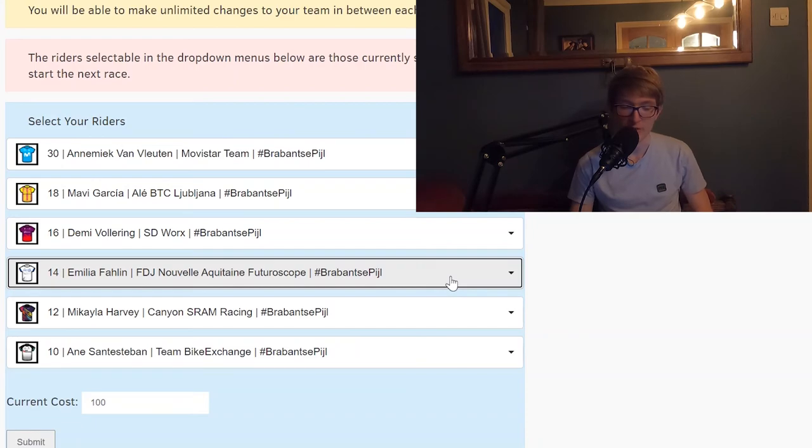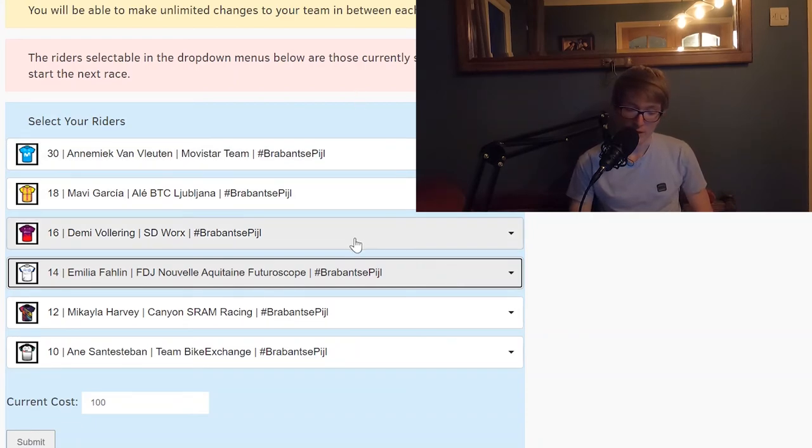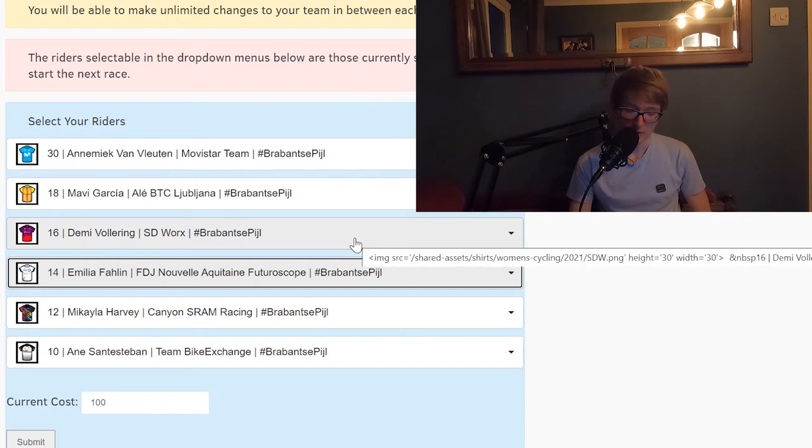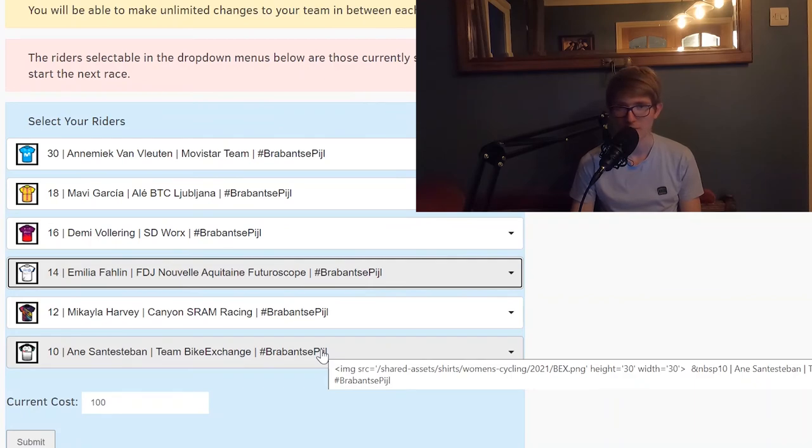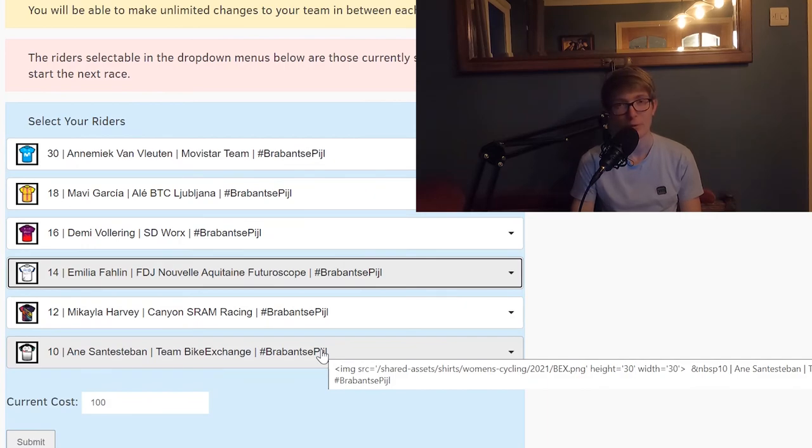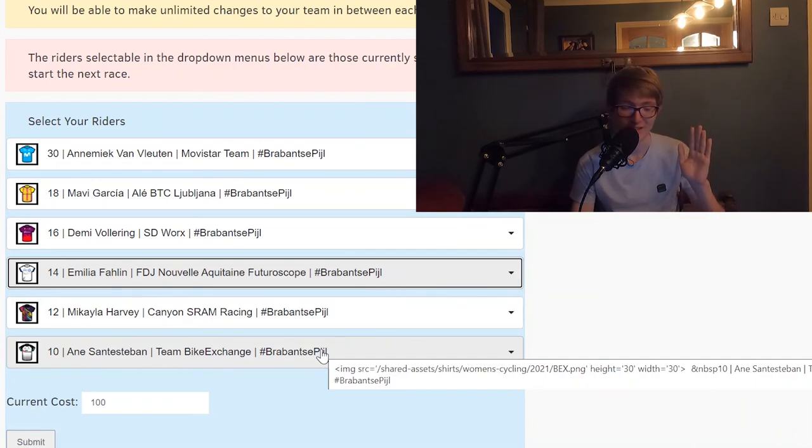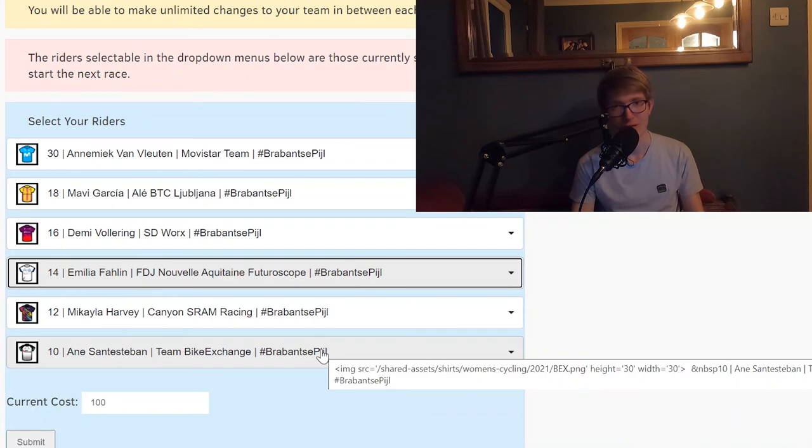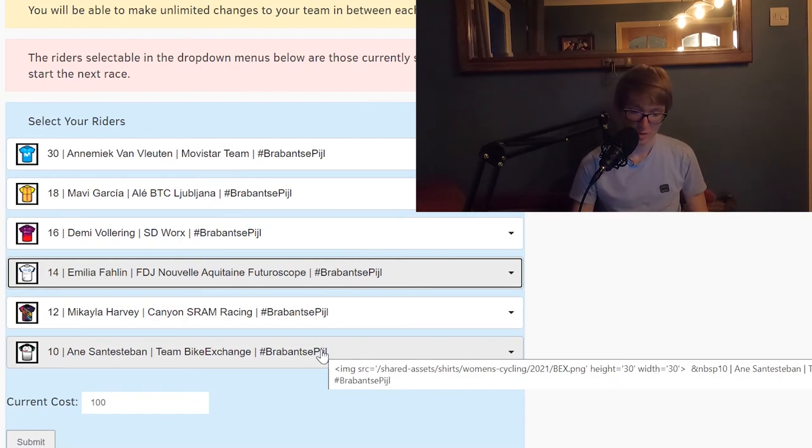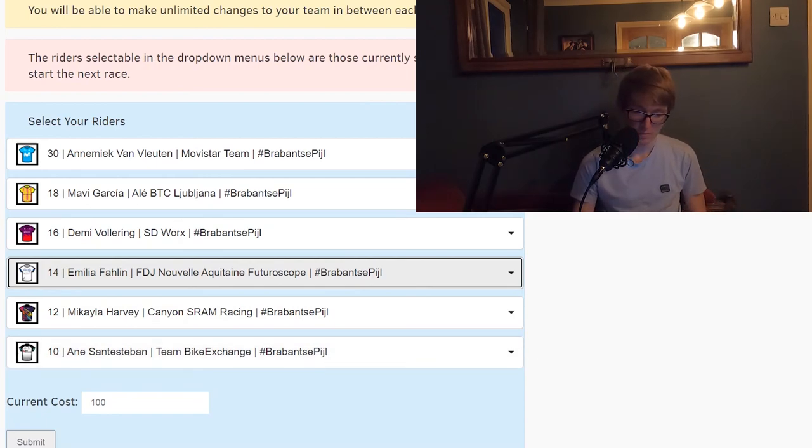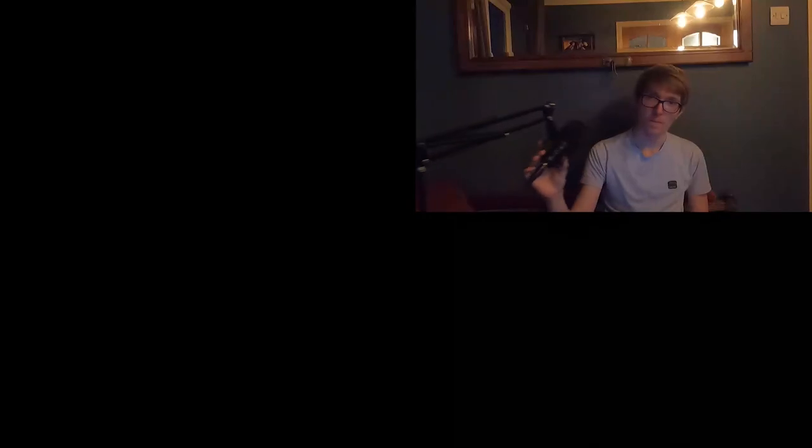I think for certain you want van Vleuten. I think that Demi Vollering is a really good pick as well. And I think that Santesteban, and you know what, that's probably a good point just to cut the embarrassment and just say take van Vleuten, take Vollering, and keep your masks on, stay safe, and I'll talk to you for Amstel Gold Race.